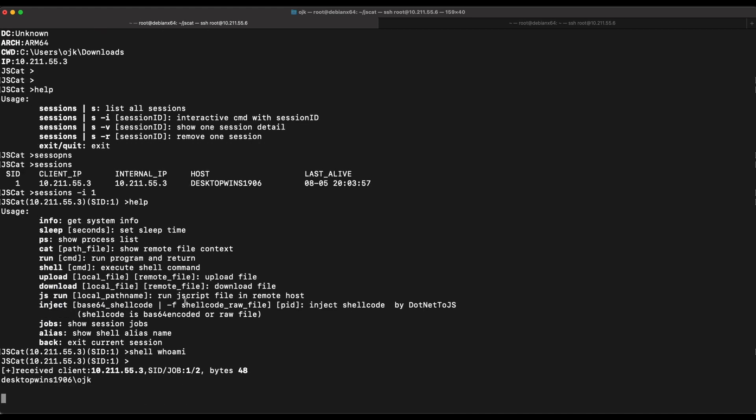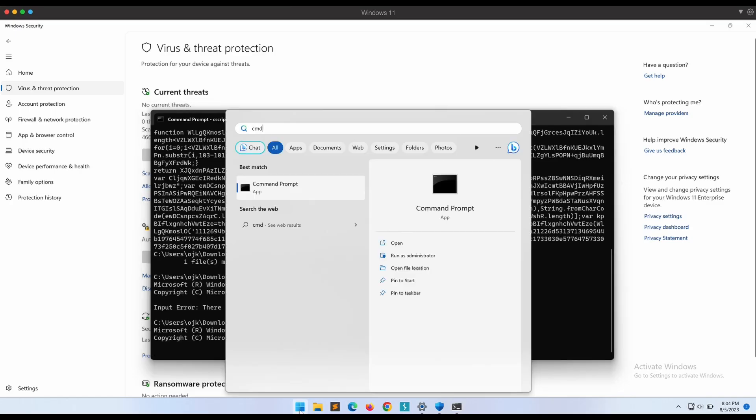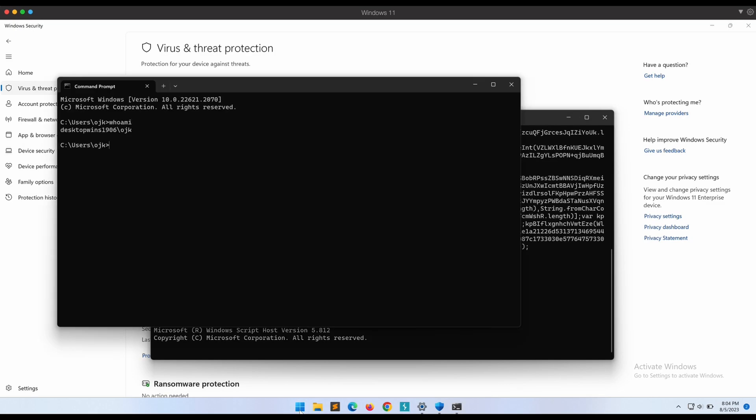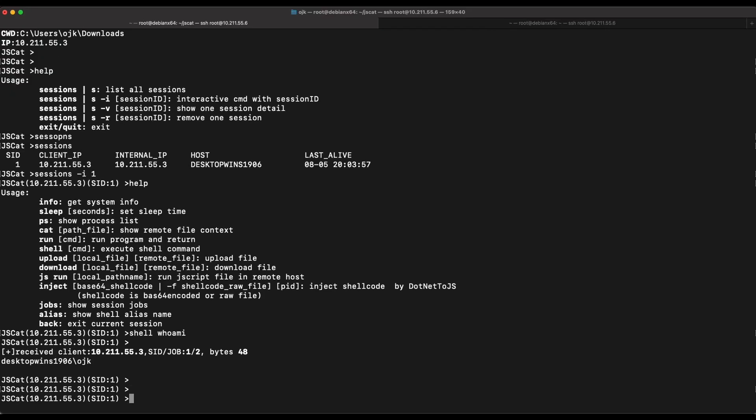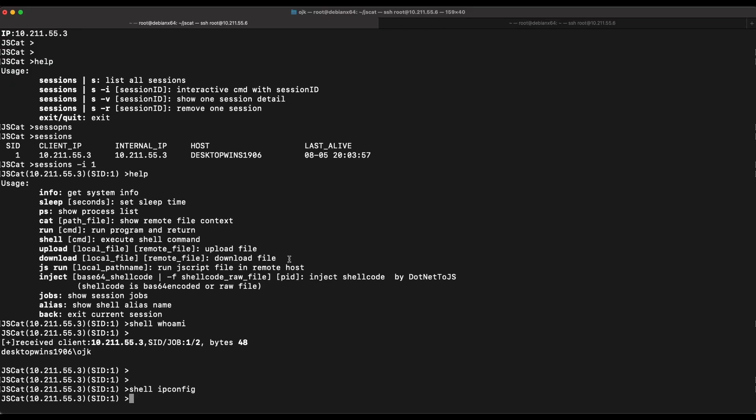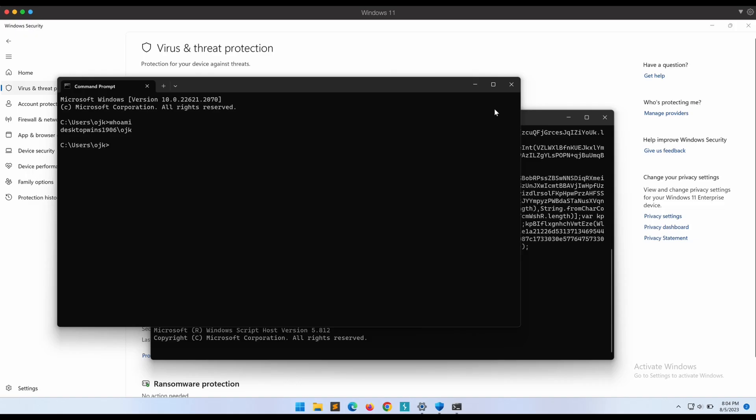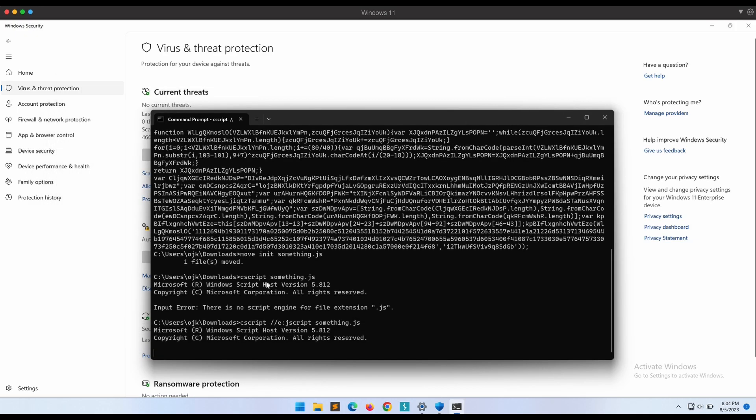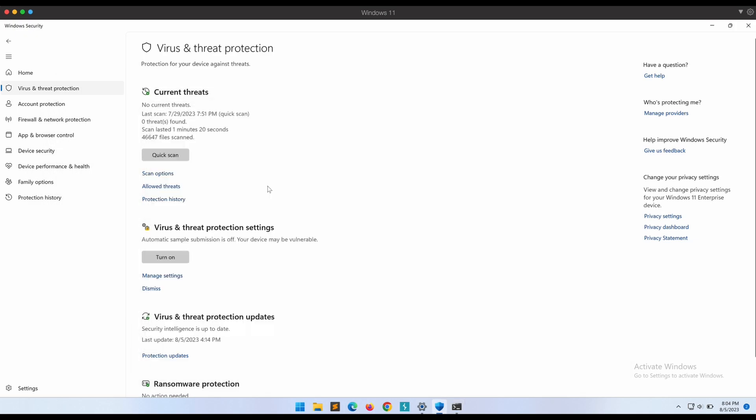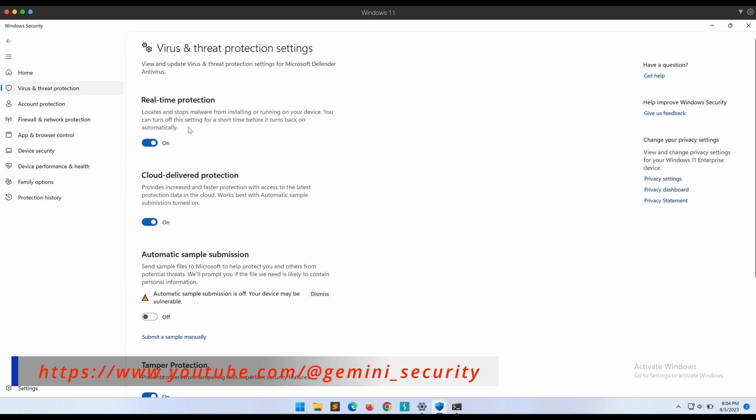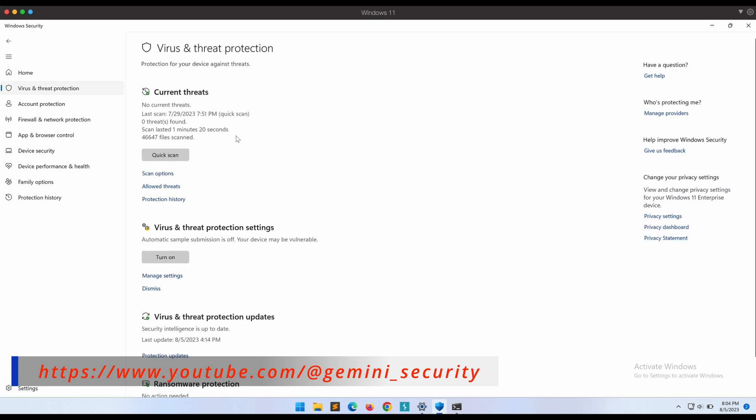Especially when the tool was released like three years ago. The advanced features like JavaScript shellcode injection with .NET to JS is definitely worth giving a try.